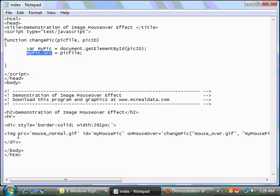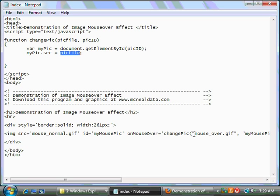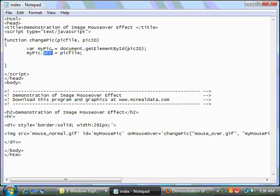If you remember, SRC is the part of the image tag that tells the image where to look for the picture. In this case, we're going to tell it, okay, change the picture to whatever is in the pic file variable. So, if mouseover.gif is in the pic file variable, we're going to change the SRC to mouseover.gif. That's represented by this pic file. And that, in a nutshell, is how you do a mouseover effect with an image.